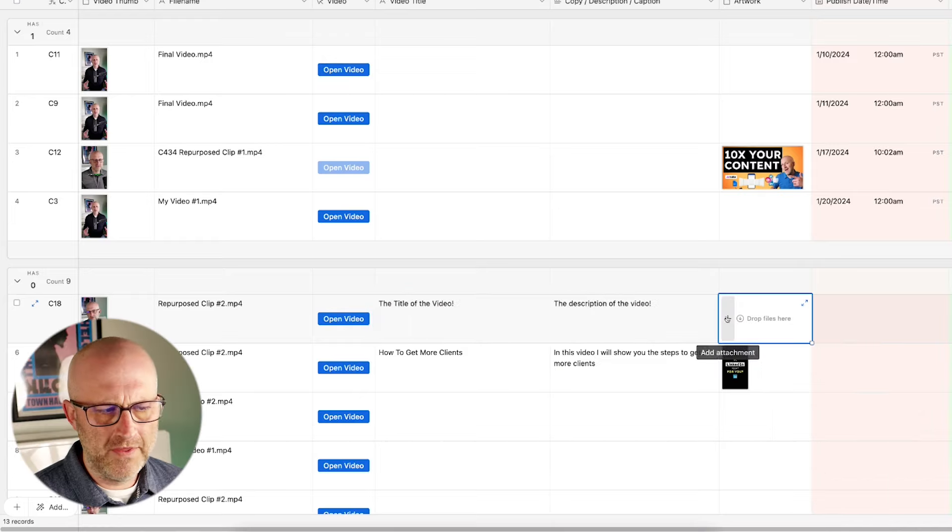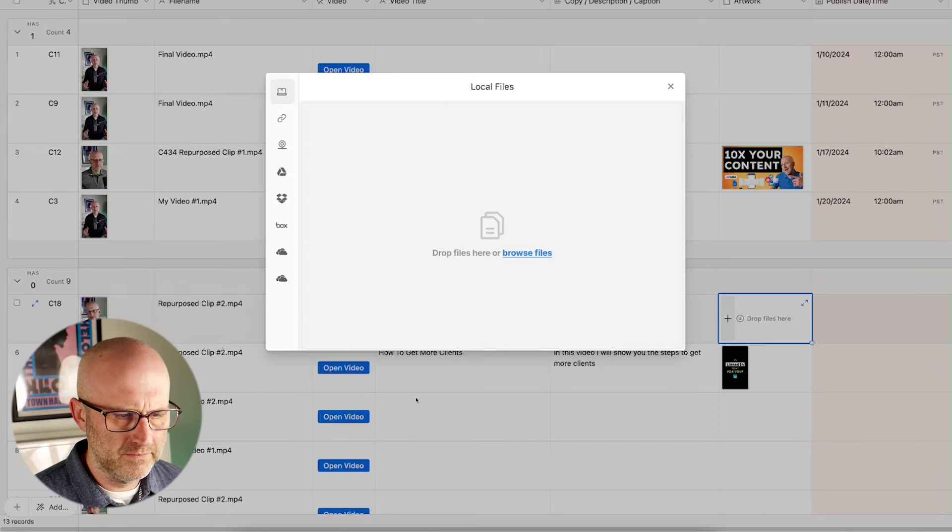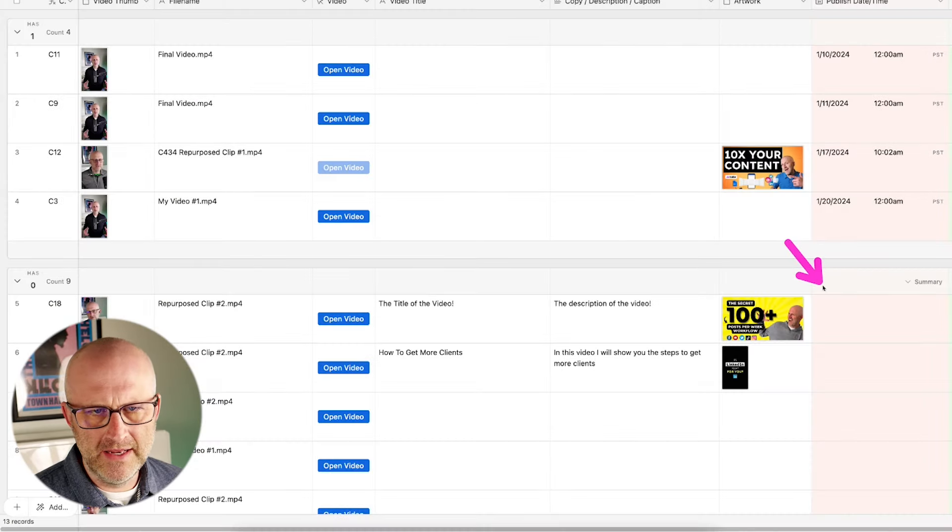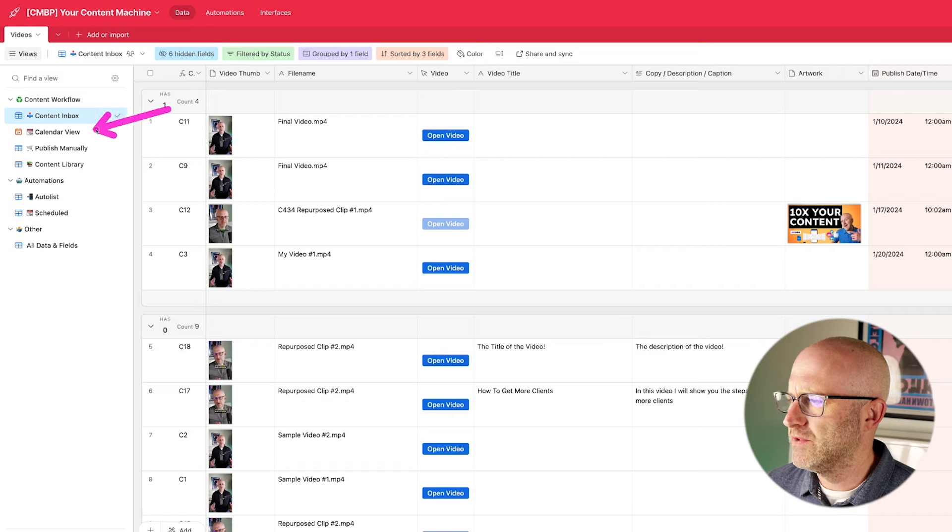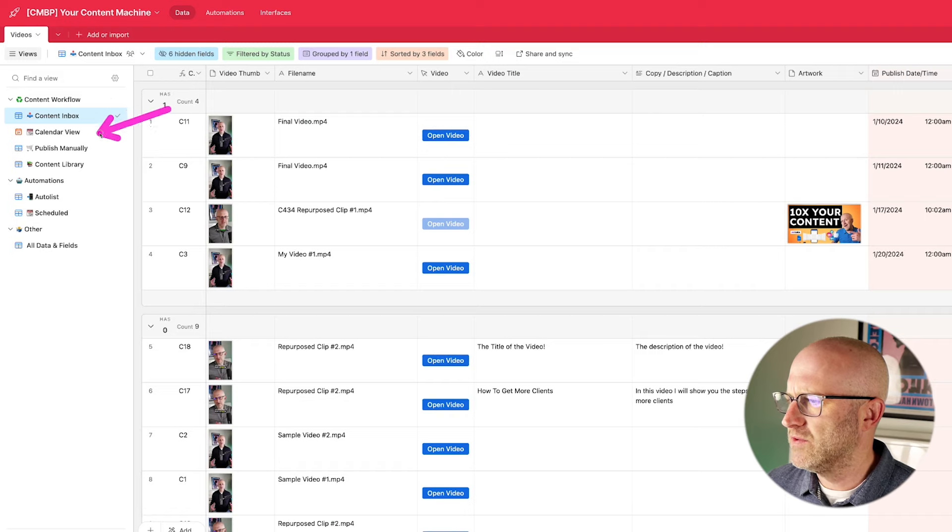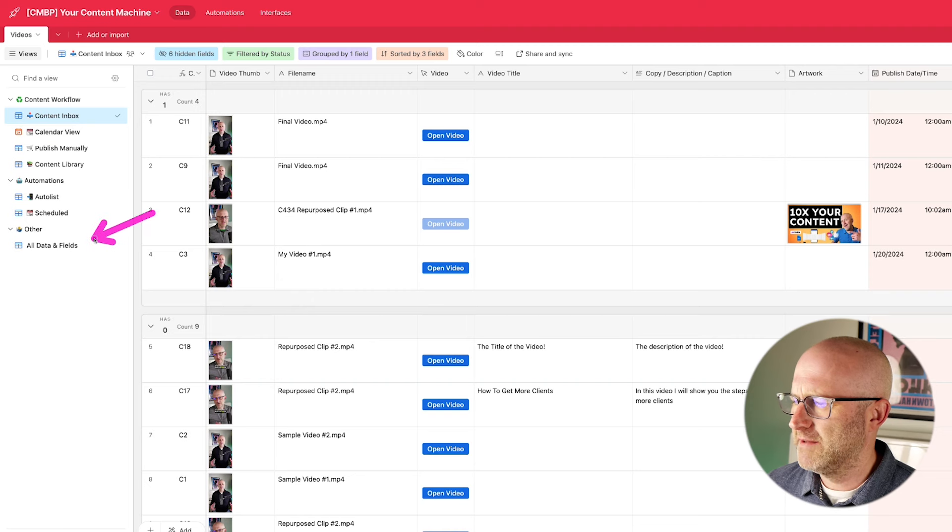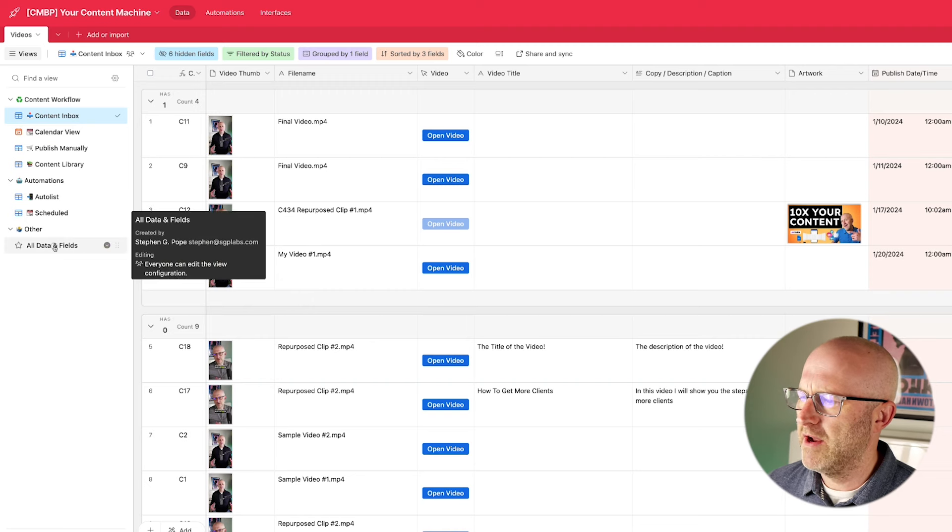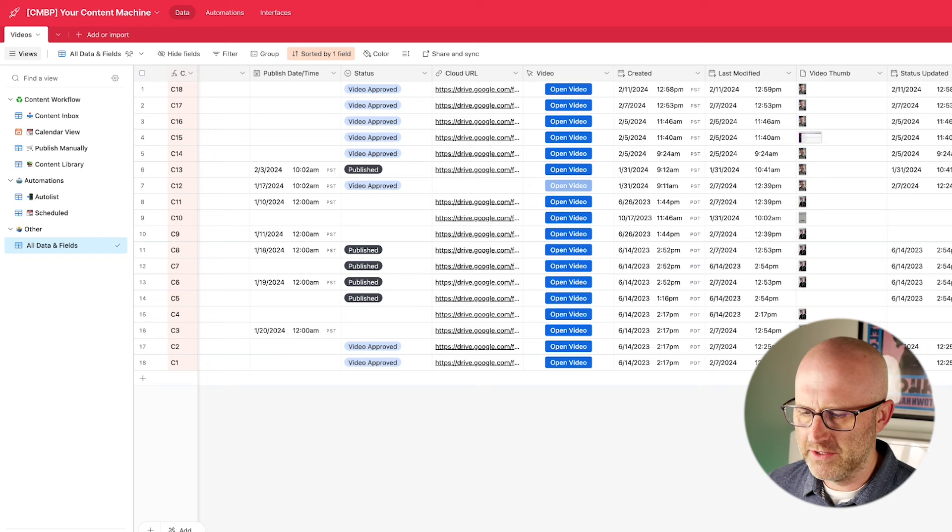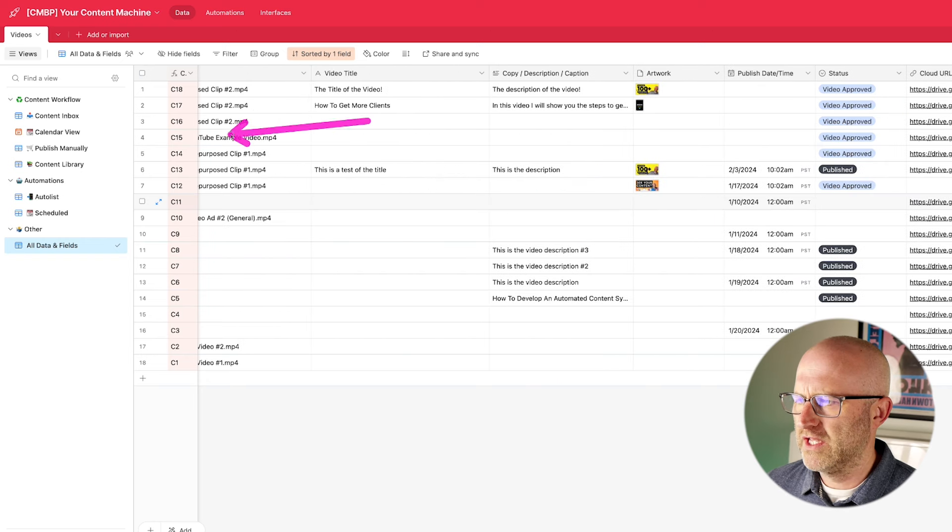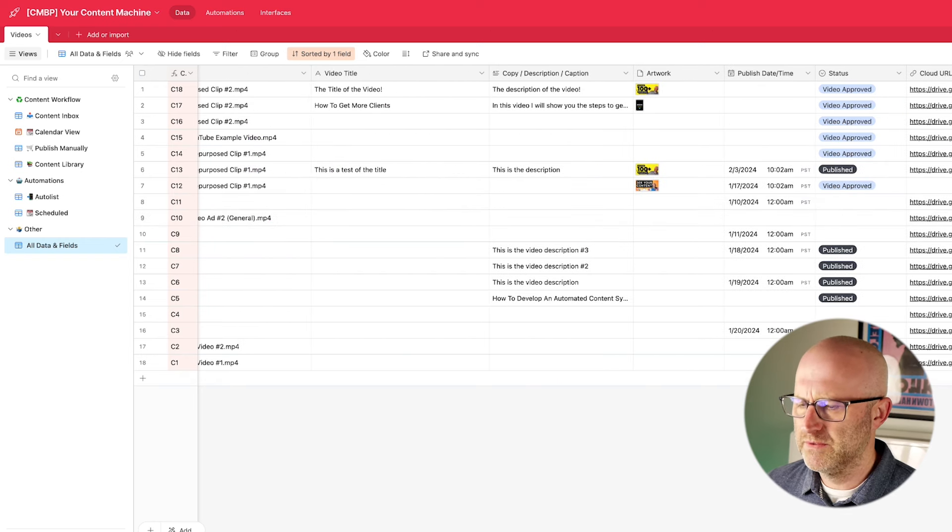And if we had a thumbnail, we could add that here as well. And then we can add in a publish date and time. I also have a couple of different views here on the side as well. Views in Airtable really are just filters. If we take a step back and explain a little bit about Airtable, Airtable is just a spreadsheet on steroids.